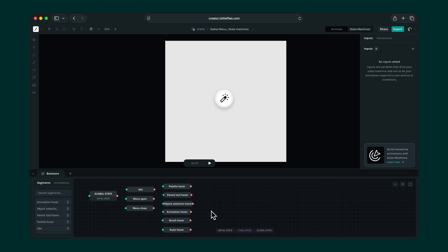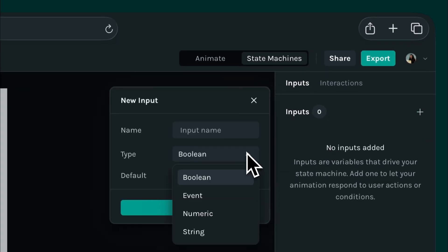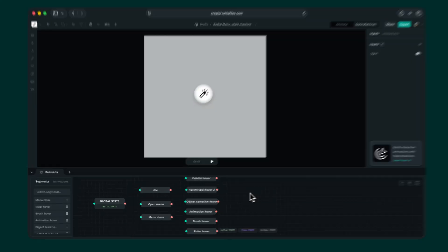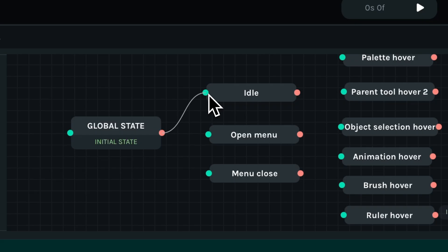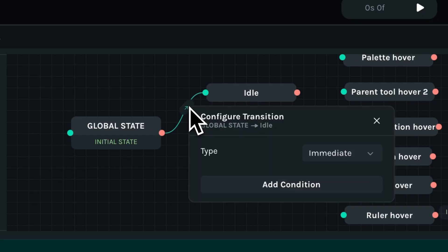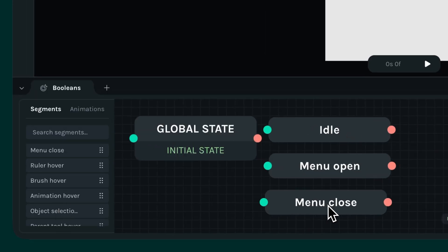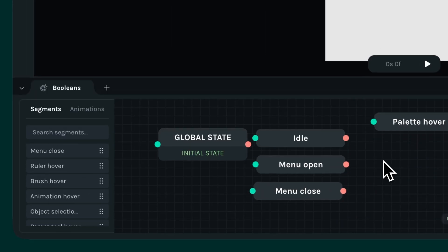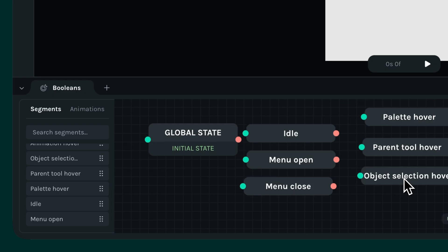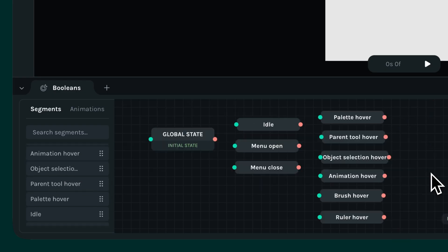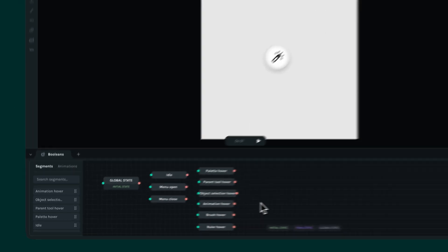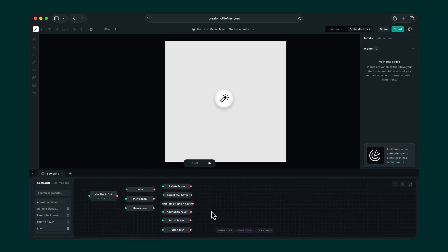Welcome back to our state machine series. So far, our menu looks great, but it doesn't really do anything yet. In this video, we'll continue building our state machine by adding inputs and transitions to bring the menu to life. In the last video, we broke down our animation into smaller segments and set up states, and now it's time to see how we can make it respond exactly the way we want.